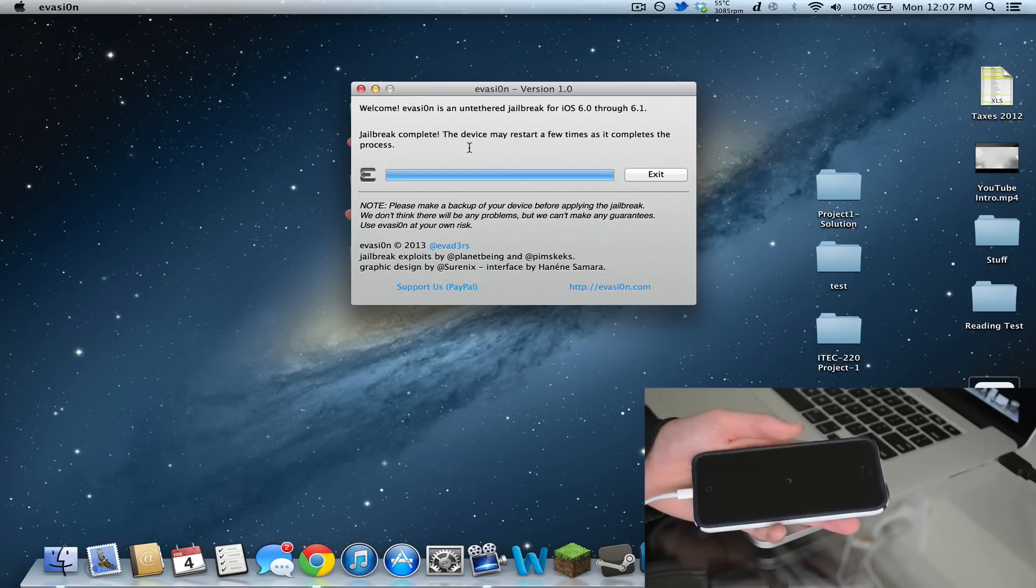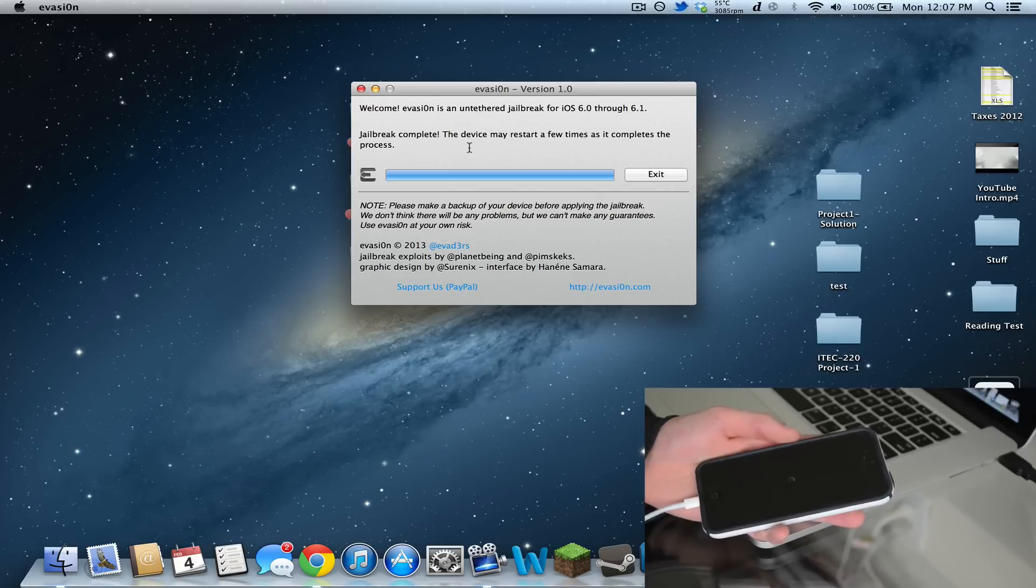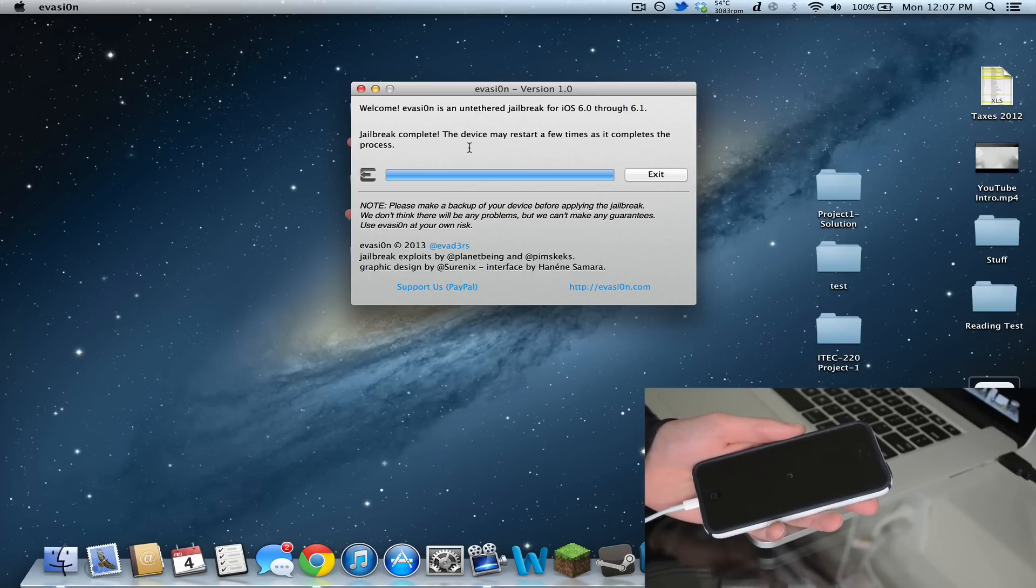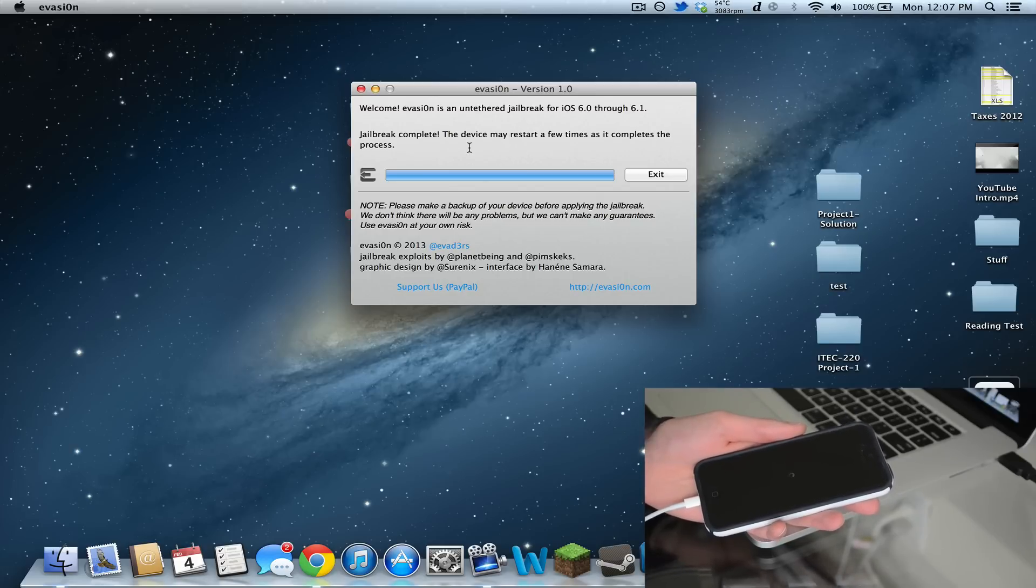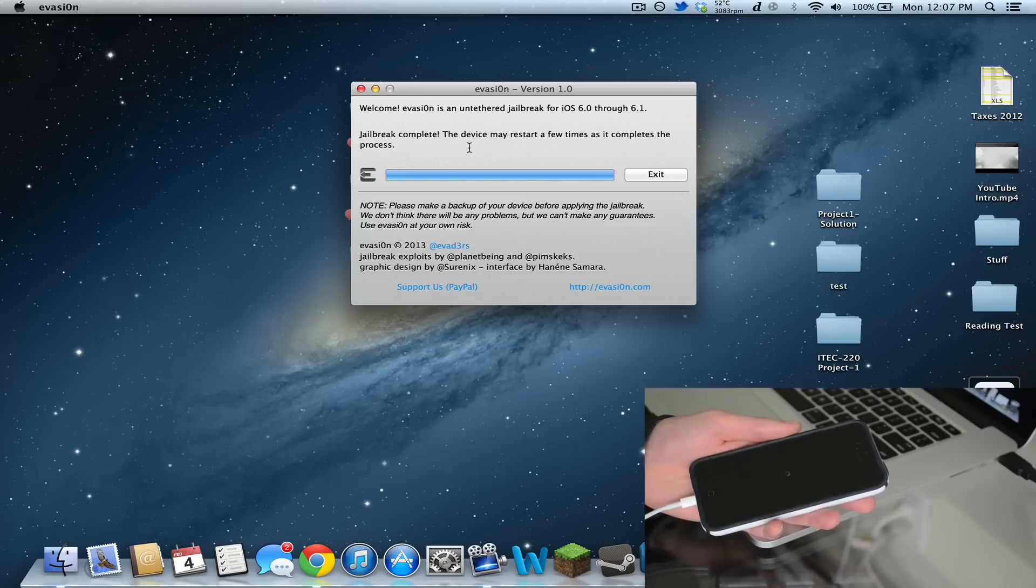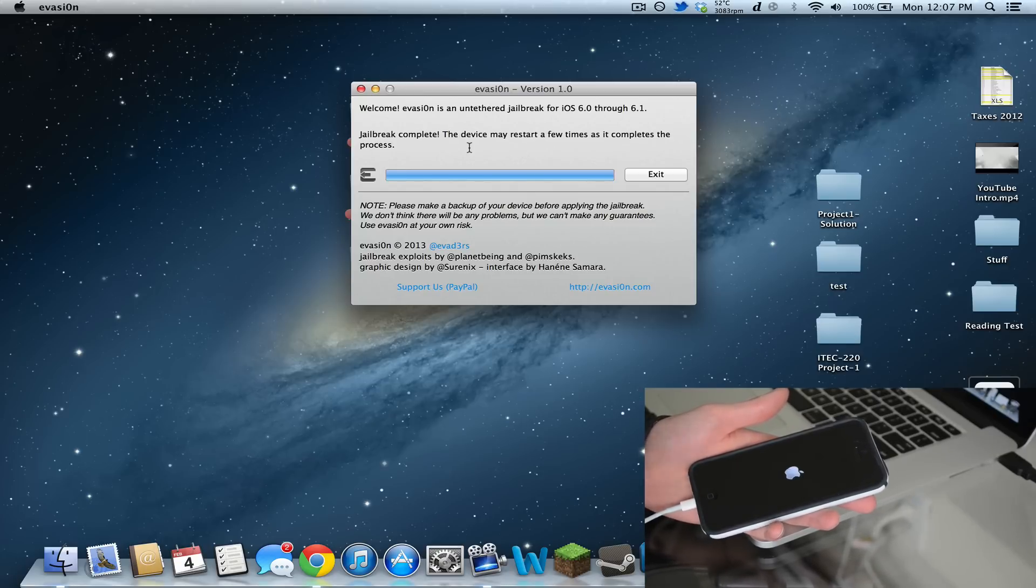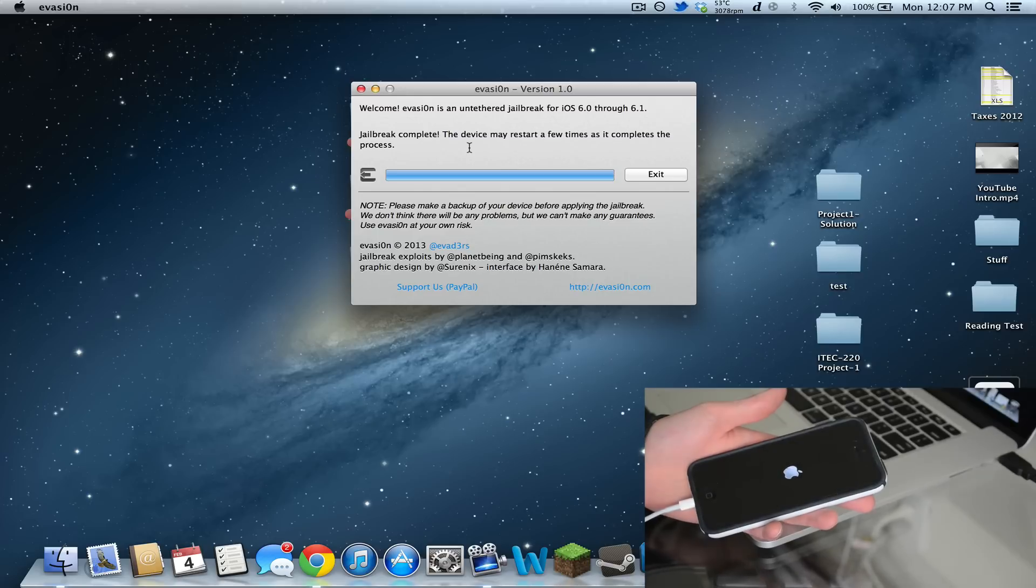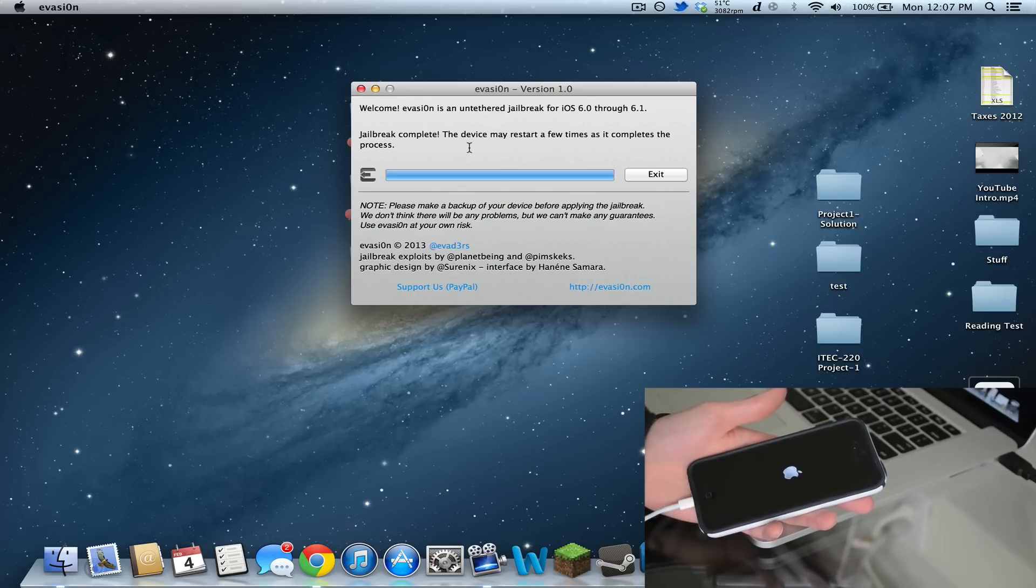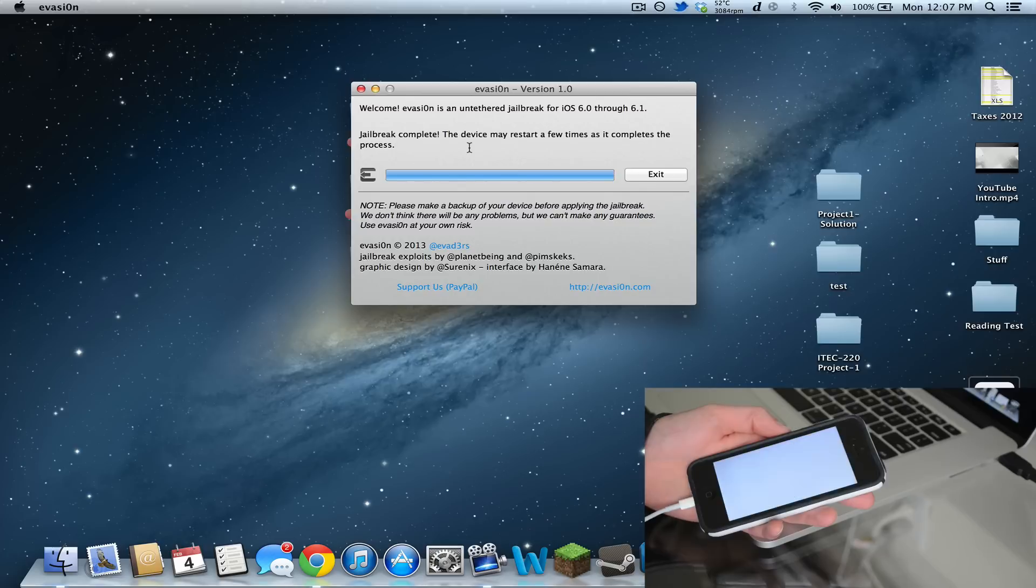Cydia will probably be crashing a lot because there's a couple hundred thousand people trying to jailbreak their devices right now, and they're all going to be getting on Cydia as well. So be patient for the next few days while Cydia servers calm down. You might not be able to download anything from Cydia, but at least you'll be able to get it.